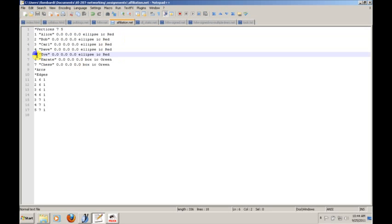You'll see that the second number is five, and vertices one through five represent people. So basically we're telling Pajek how to divide these vertices into two sets: the set of people and the set of clubs in this example. One through seven represent all of the vertices, one through five represent the first class.